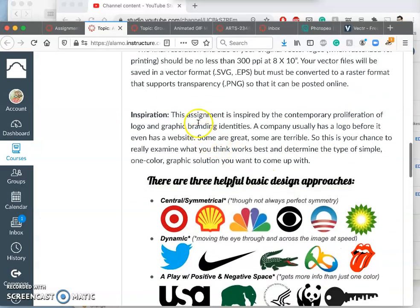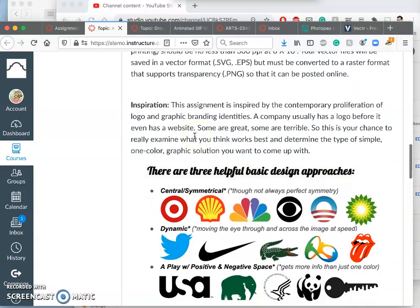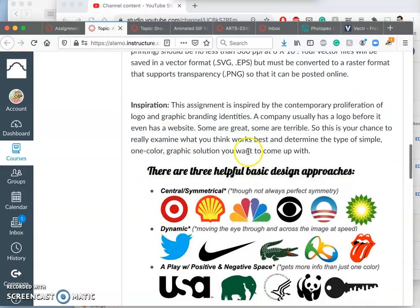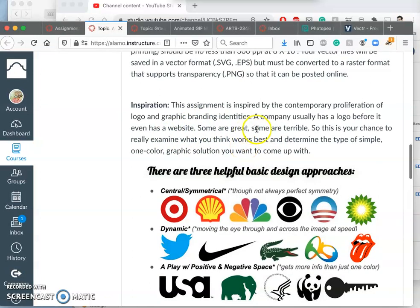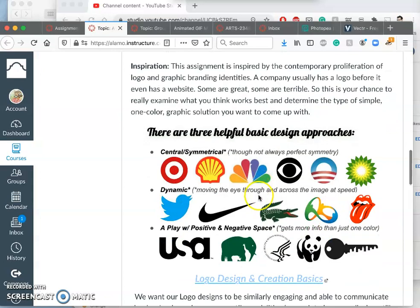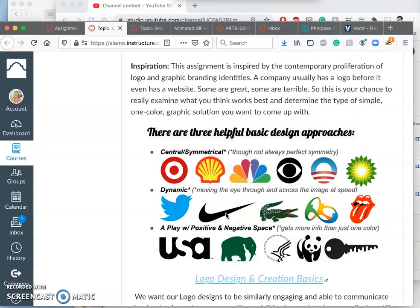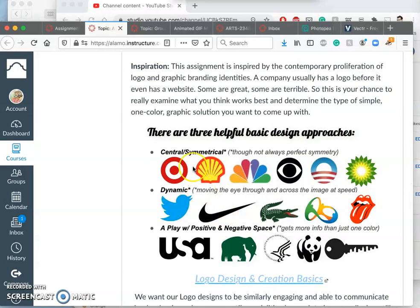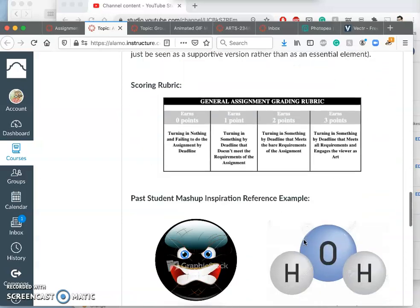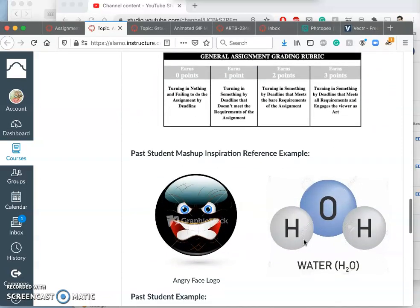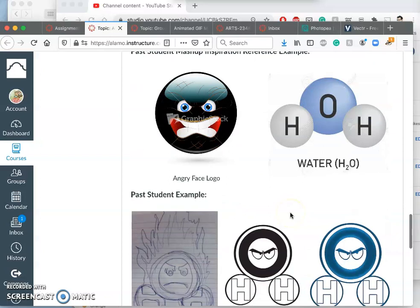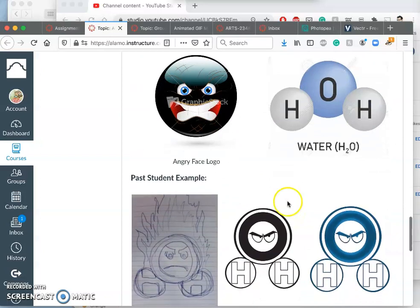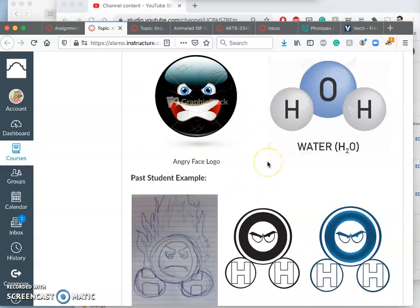So the inspiration for the assignment is based on all the different logos and branding identities that are out there. And so what can be fun is to start with a pre-existing logo and then to treat yours as a mashup or a combination of things that are already out there.